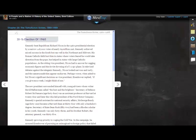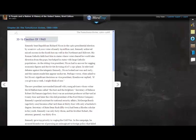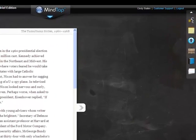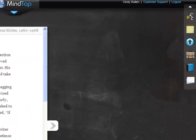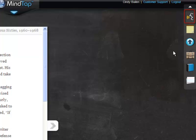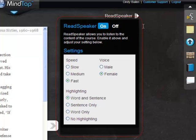ReadSpeaker. ReadSpeaker enables you to listen to the content of your MindTap course. Click the ReadSpeaker icon from the app dock. Click on and adjust the settings.